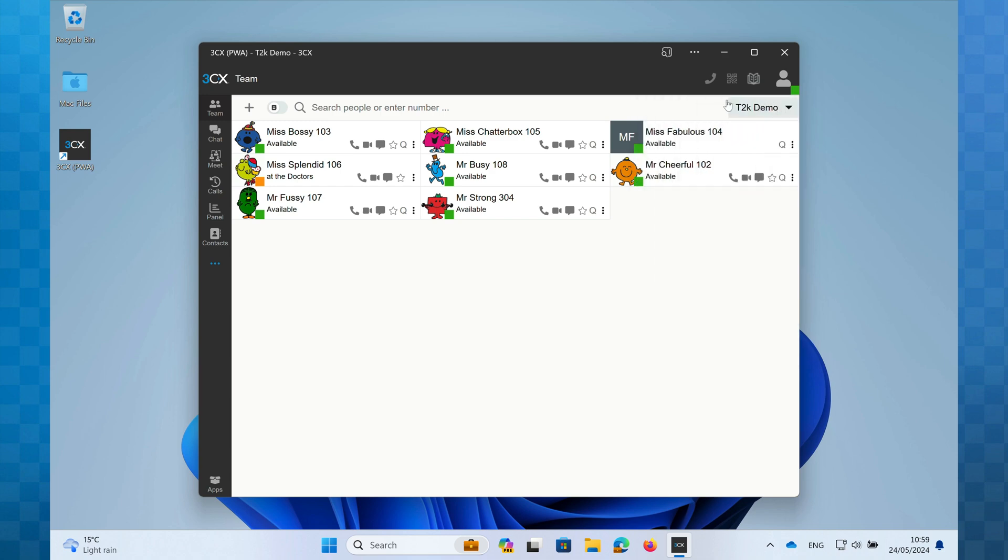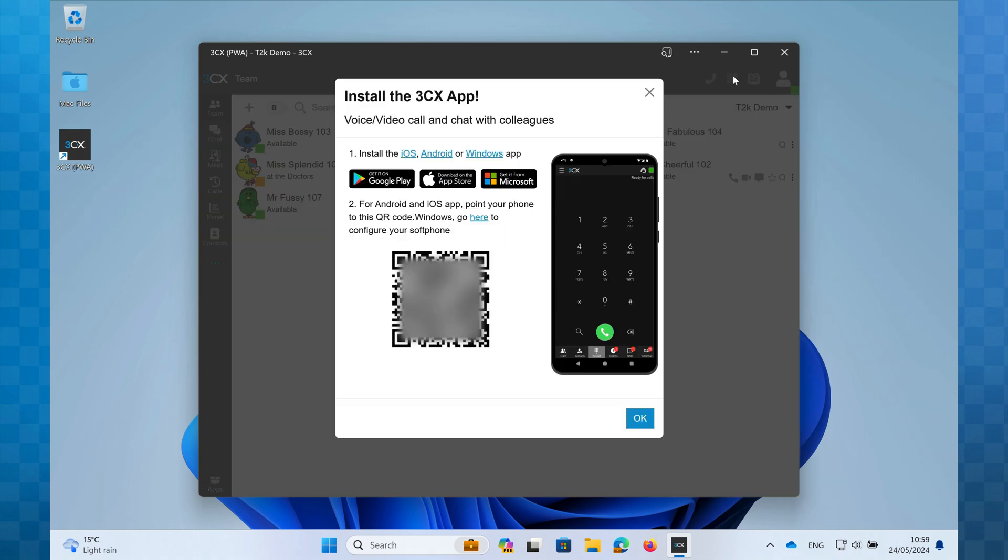Next is the QR code. Clicking this will reveal the QR code that can be used to provision the smartphone app on your iOS or Android mobile phone.